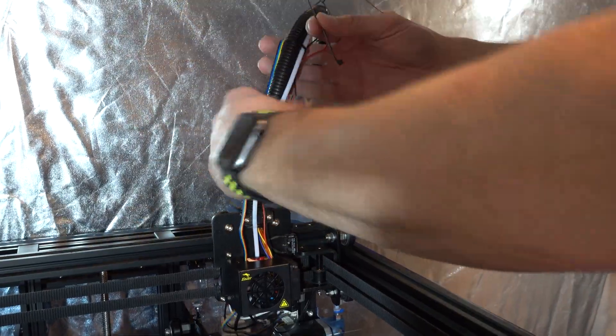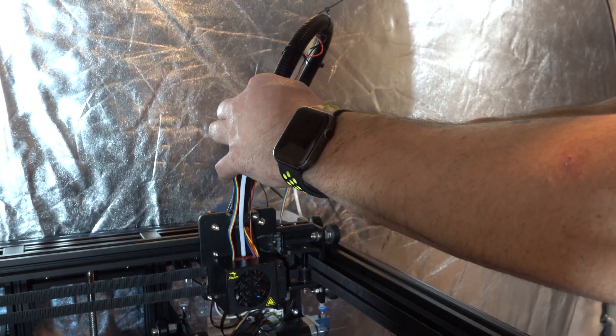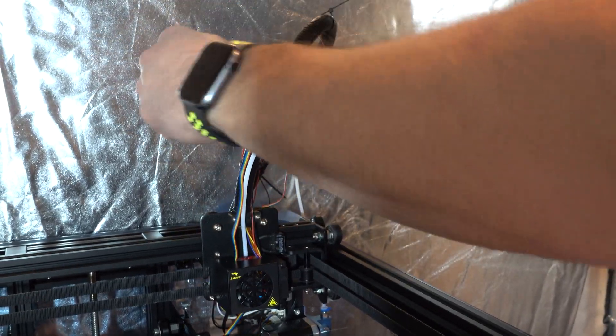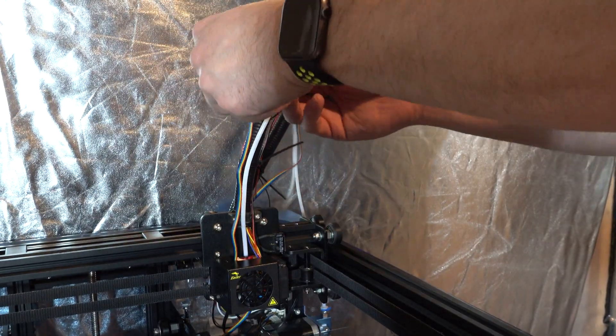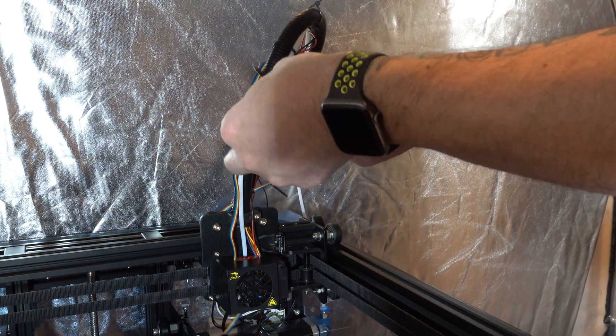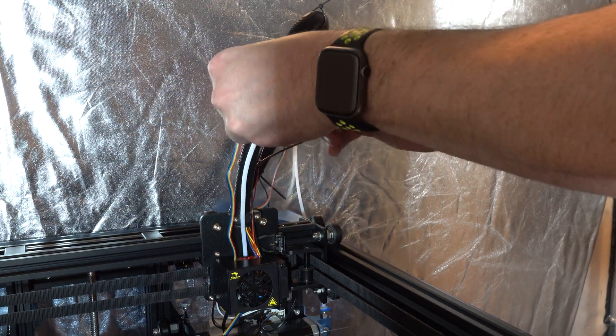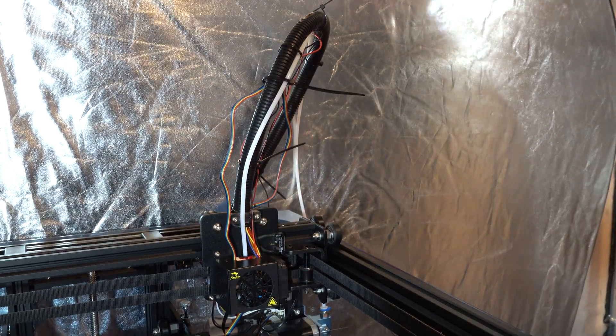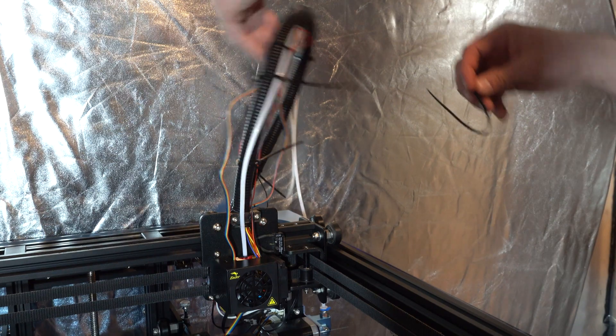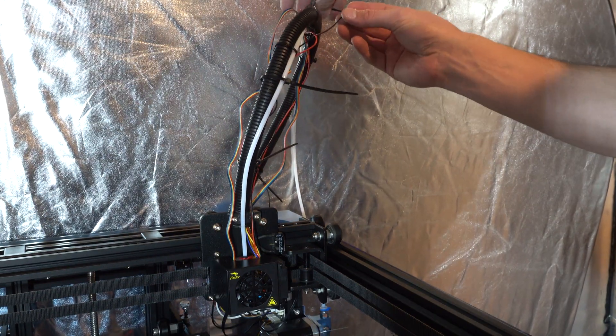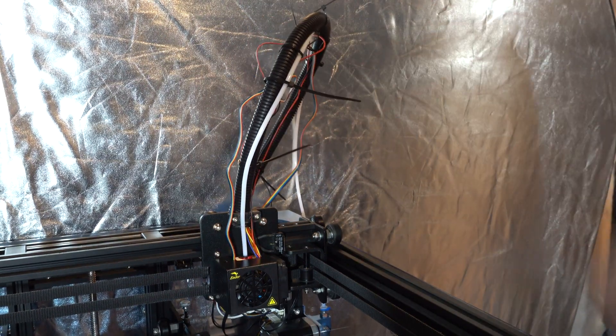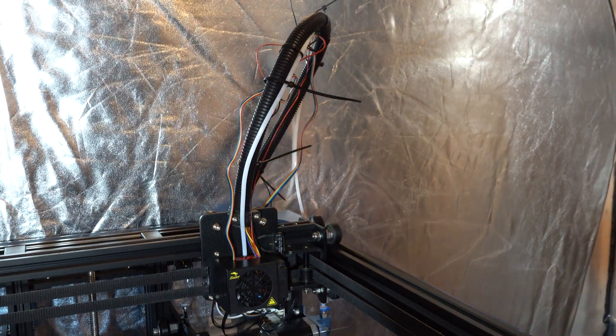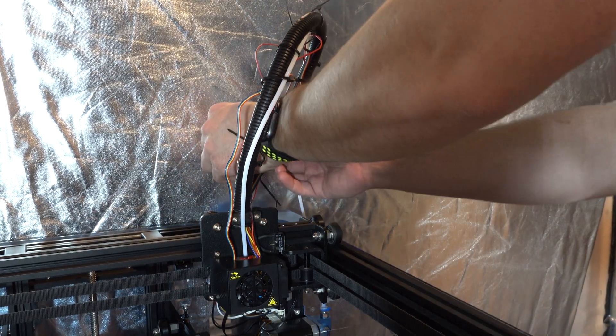Once I was done reattaching the fan assembly to the carriage, I did some rough cable management to route the cable for the BL-Touch. I am going to improve this cable system in the future. As you can see, there are some loose wires already.